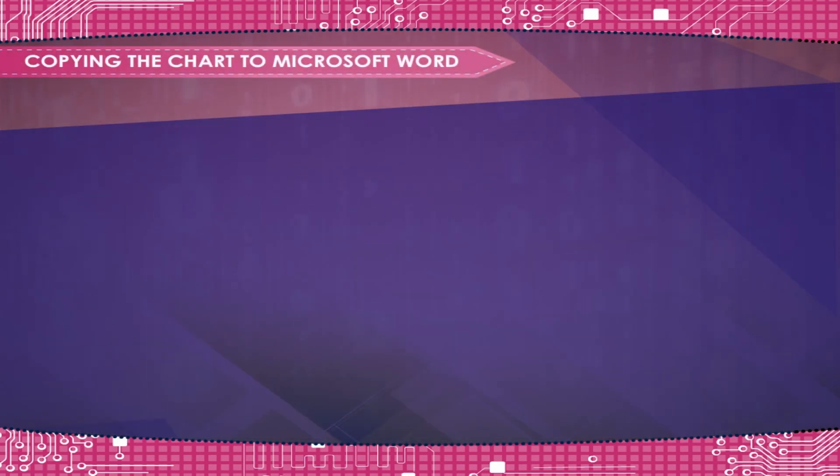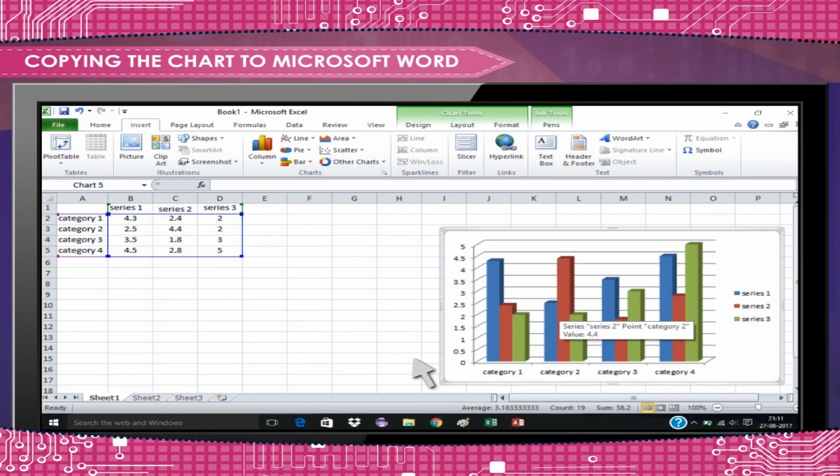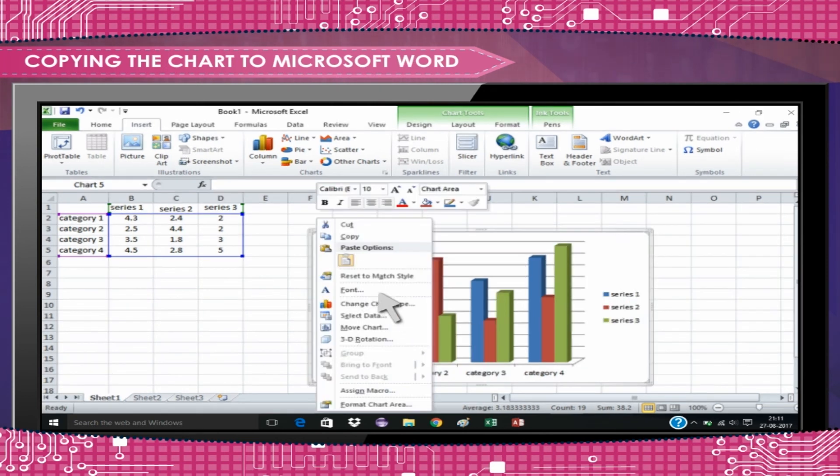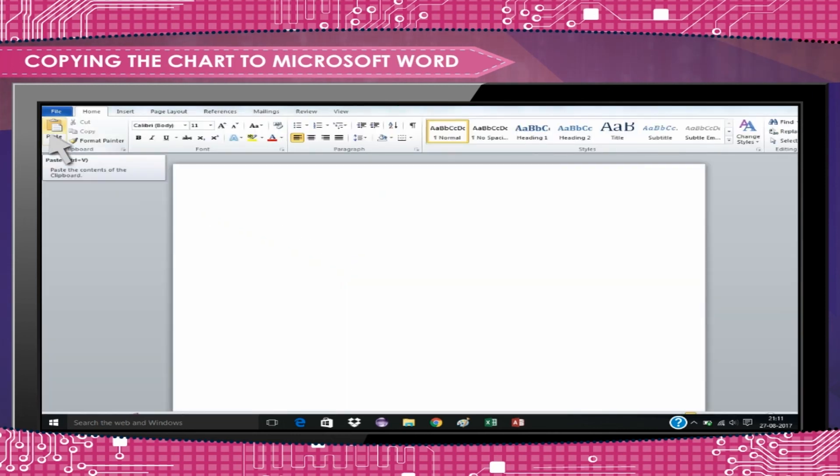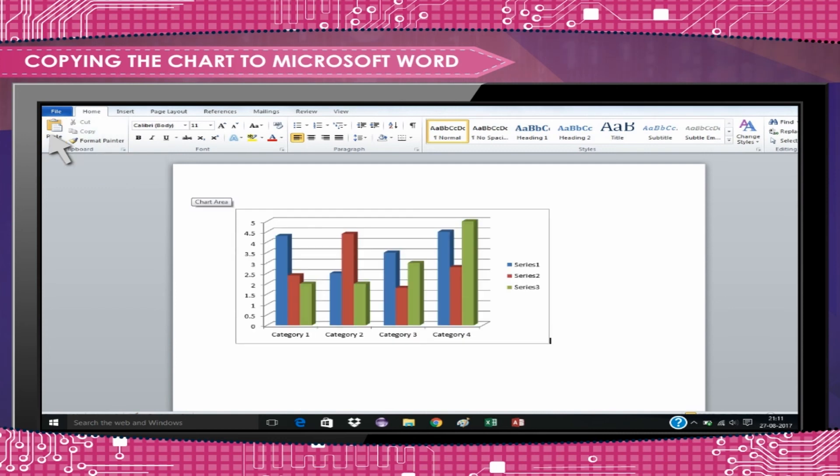Copying the chart to Microsoft Word: A finished chart can be copied into a Microsoft Word document. Select the chart and click Copy. Open the destination document in Word and click Paste.